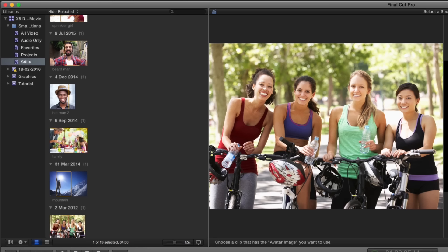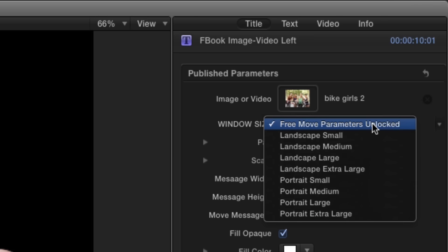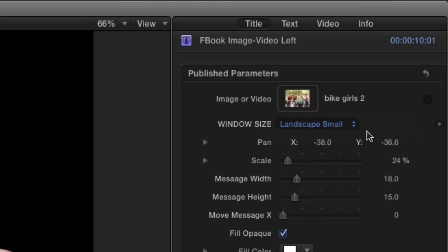find the picture you want, and then select the different landscape and portrait sizes that are built in.